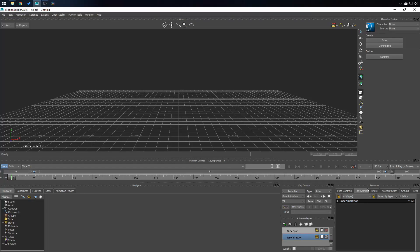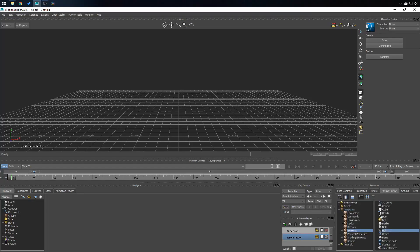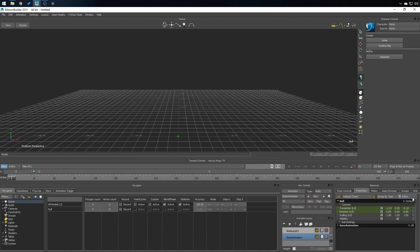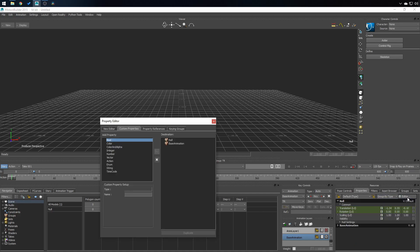To start, I'm gonna be adding an object to my scene to put all of the custom property inside of it. I'll be dropping a null and then I'm going to go into properties tab, editor, and custom properties tab right here in the property editor.